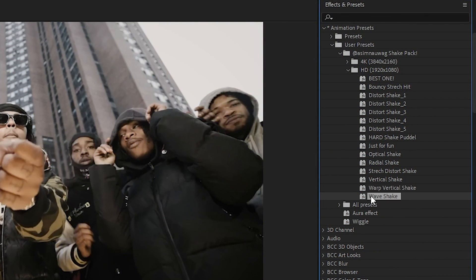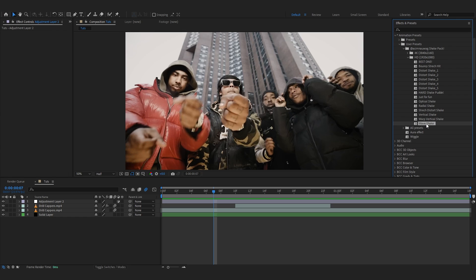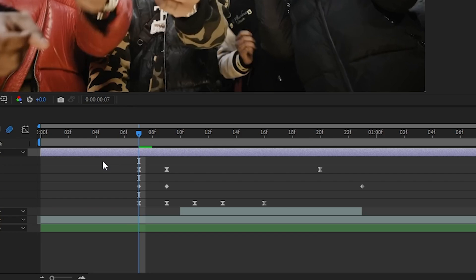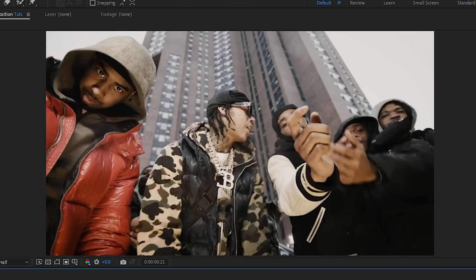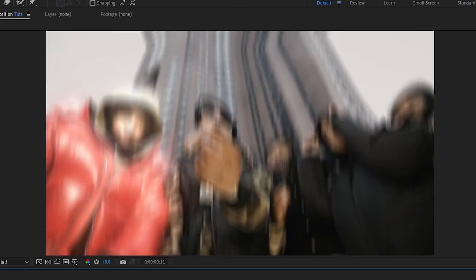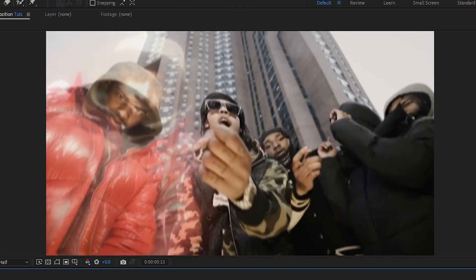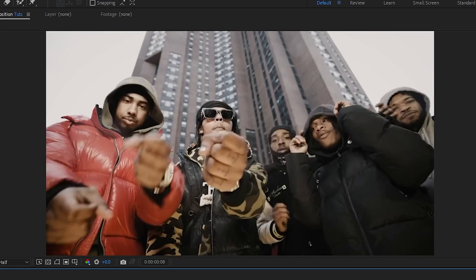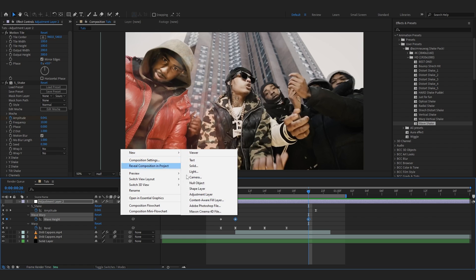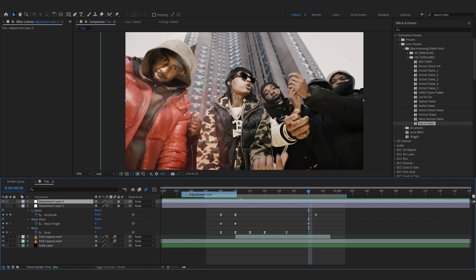Back to After Effects. For this we're gonna use Wave Shake. Drag and drop it onto the adjustment layer, open up the keyframes and line it up. You can already see this looks so dope. Make the wave a little smaller like that. It's easy to add.